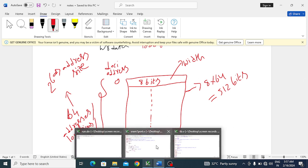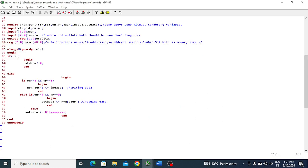Now we'll go to the design coding. I started with module and ended with endmodule. This is my module name and these are the port list. Clock, reset, enable, and write are input scalar ports. Address and input data are also input ports but both are vectors - address is 6-bit and data is 8-bit. Since each location is 8-bit data, input data and output data both become the same 8-bit size.